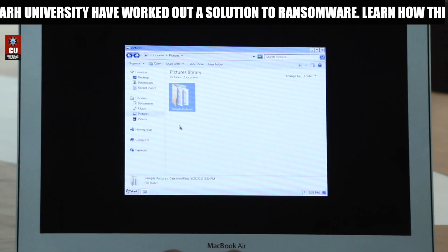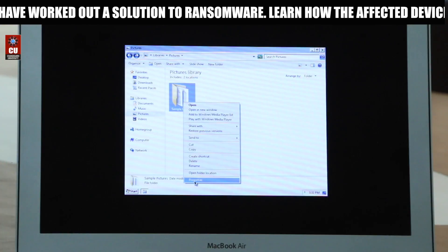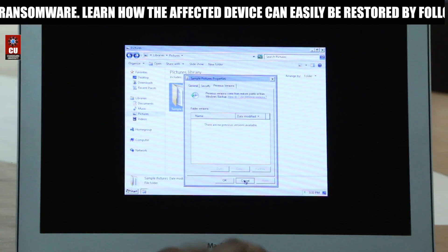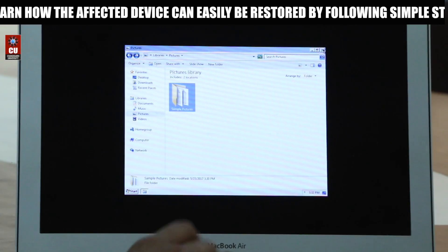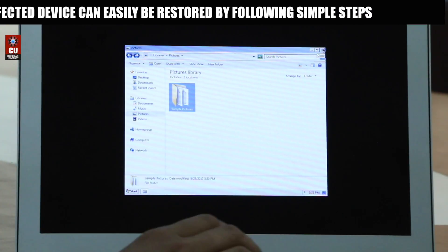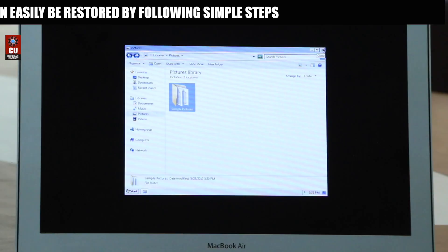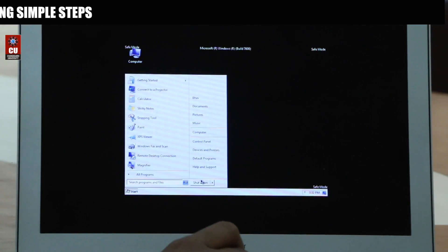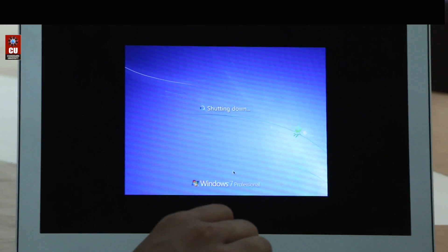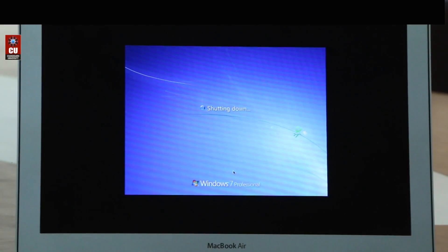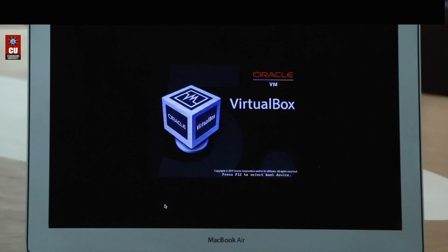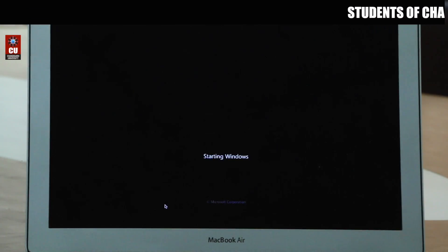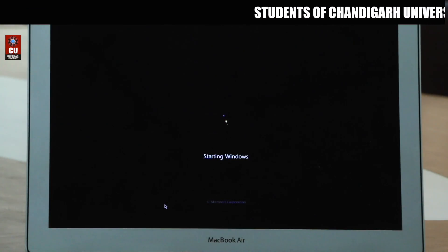Let's try to decrypt them. We check Properties, then Previous Versions — there is no previous version available. So let's boot up in normal mode to recover these files. Restore point doesn't work in safe mode, so you have to boot up in normal mode in order to restore those files.